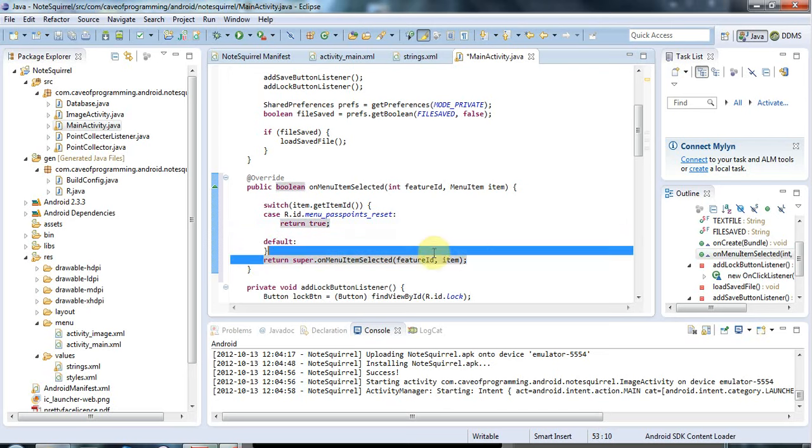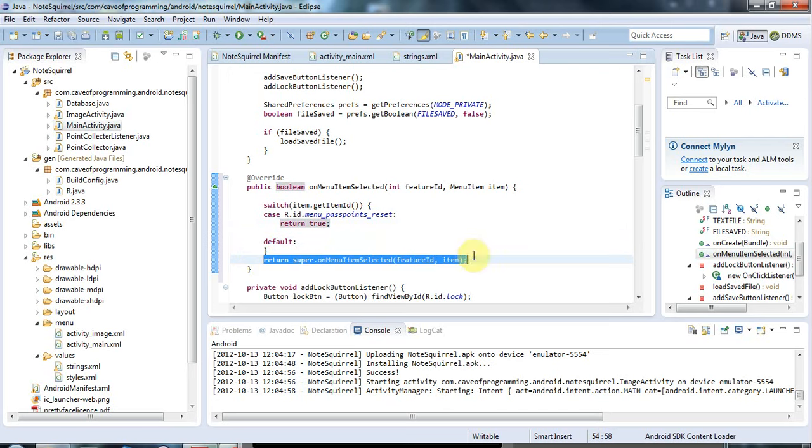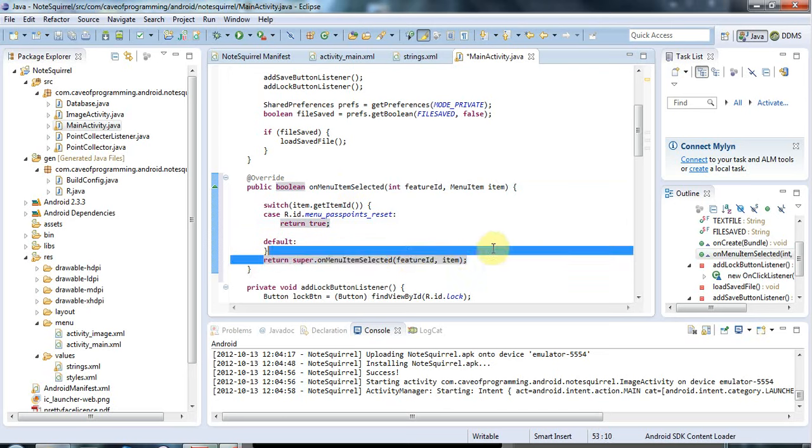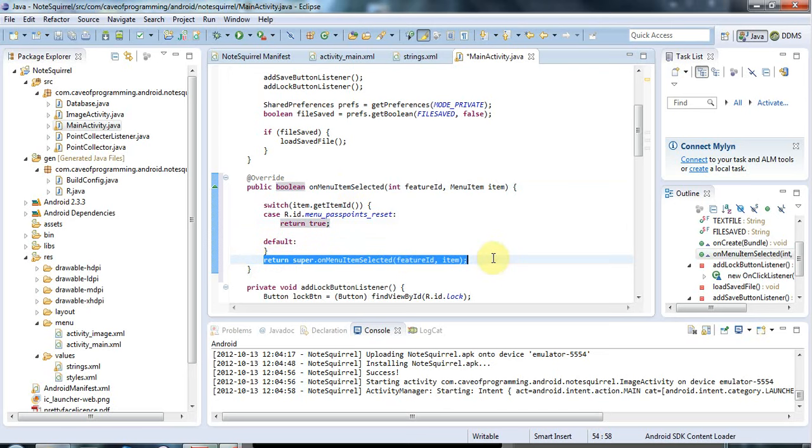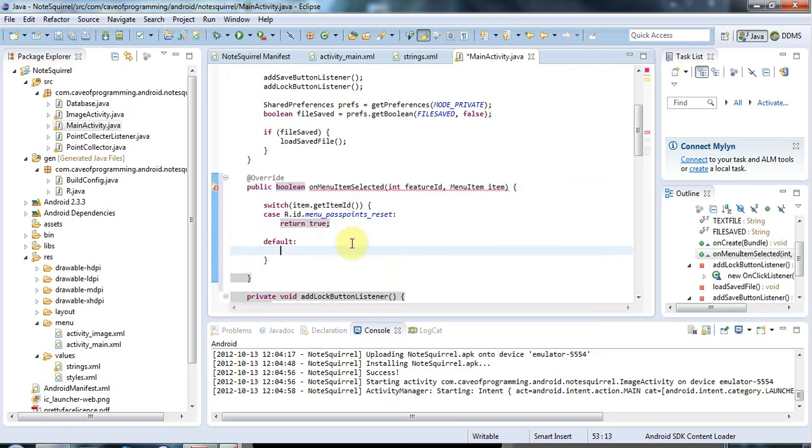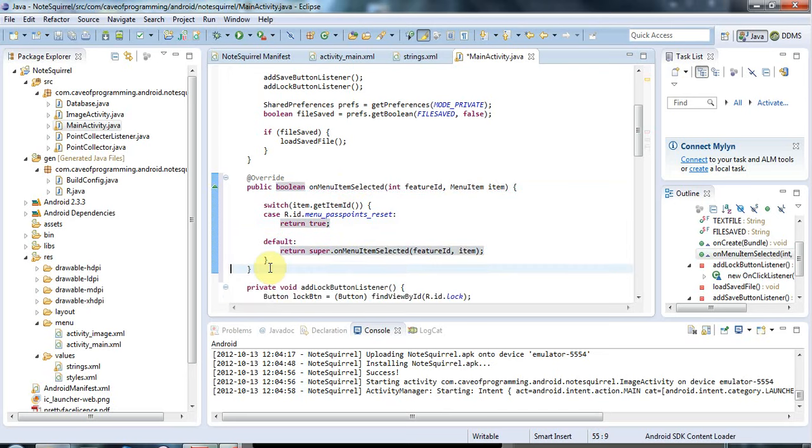If you don't handle it, let's say default here, this is a default case, you should return the superclass implementation of this method. Eclipse hopefully put it in for me. Let's just put in the default case, return the superimplementation of this method.